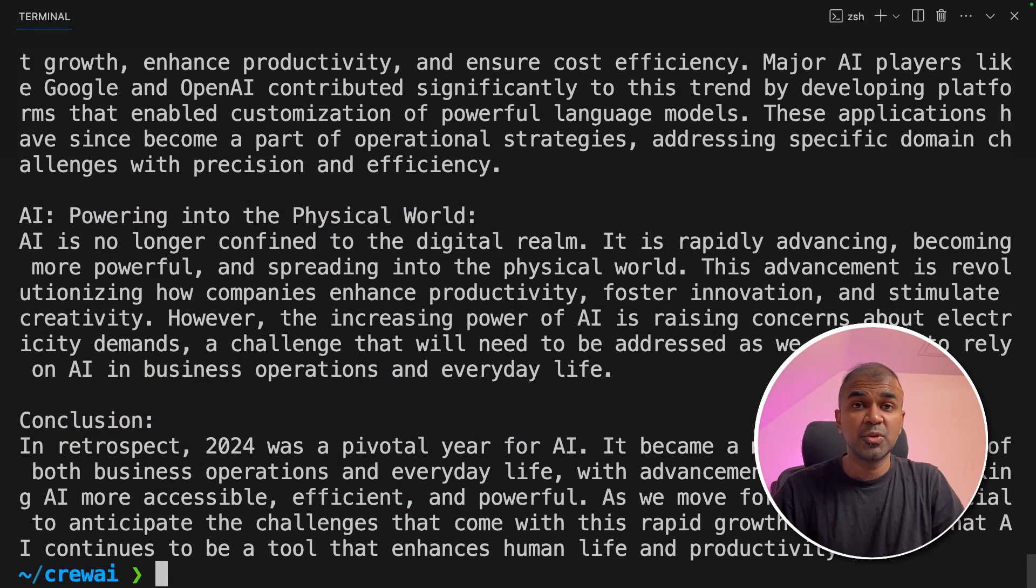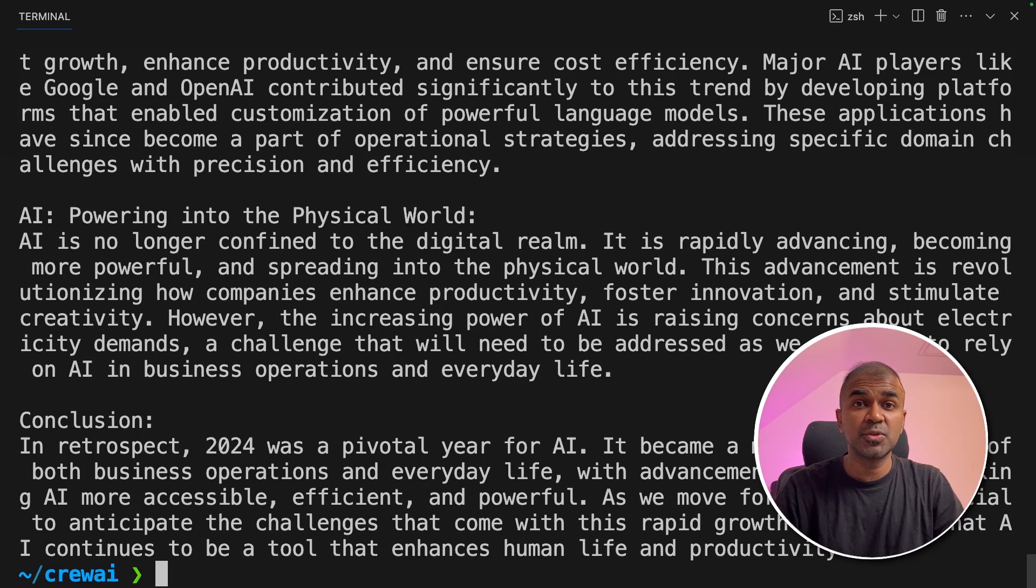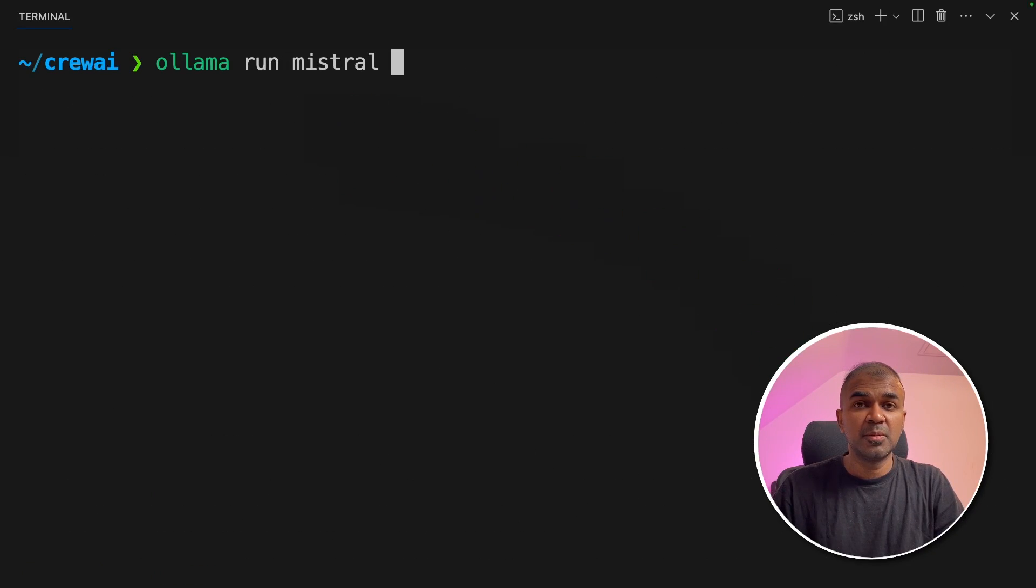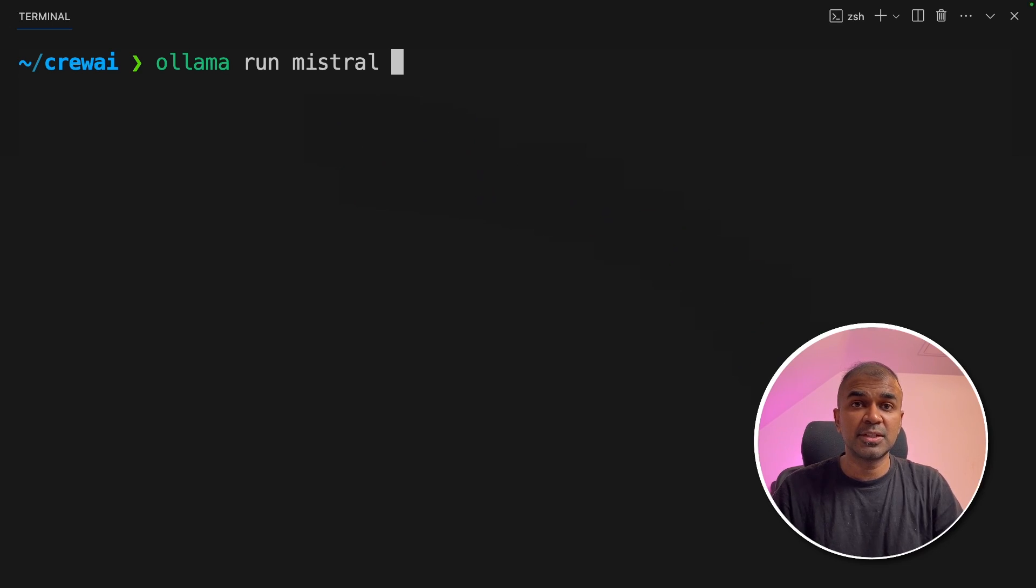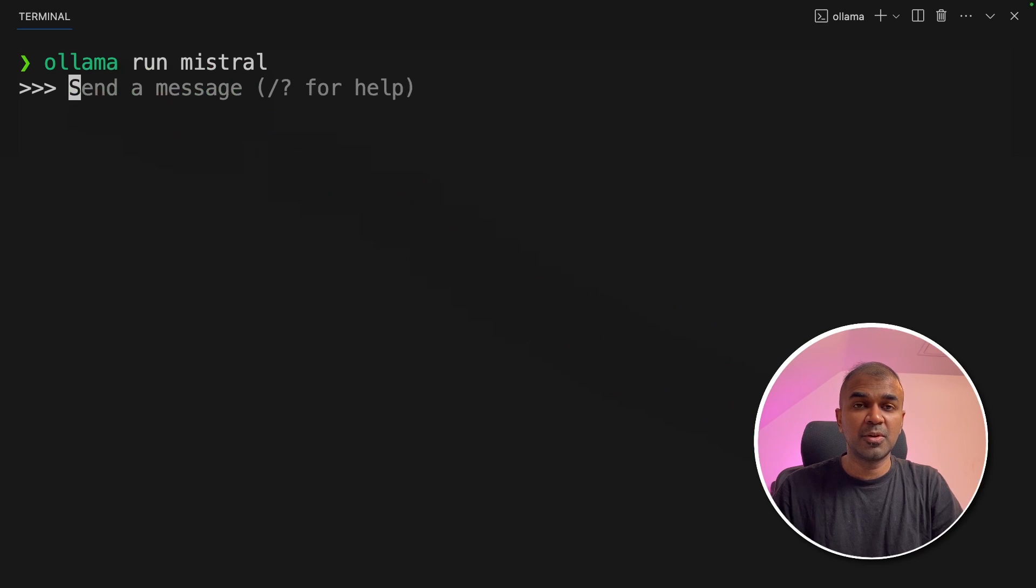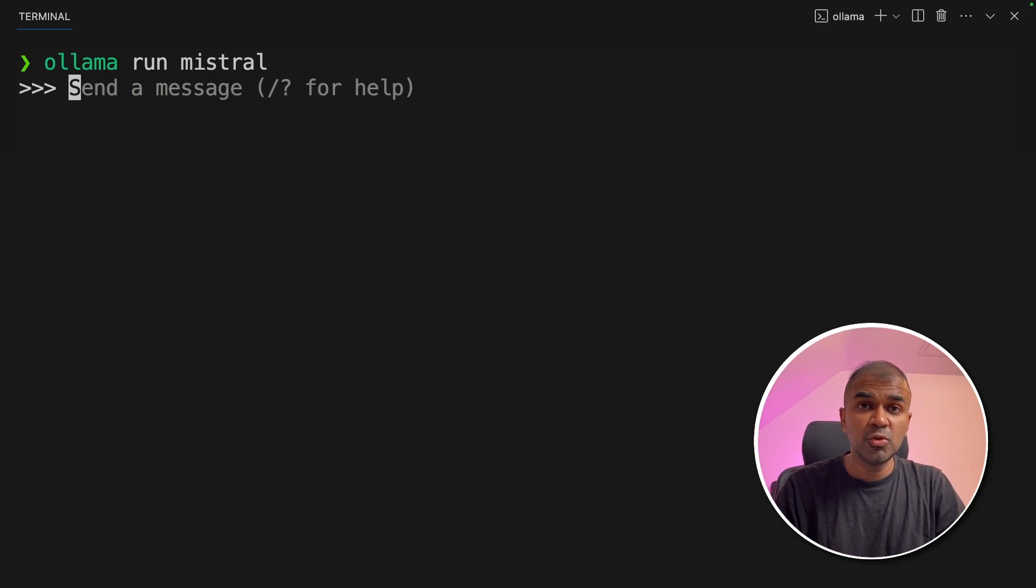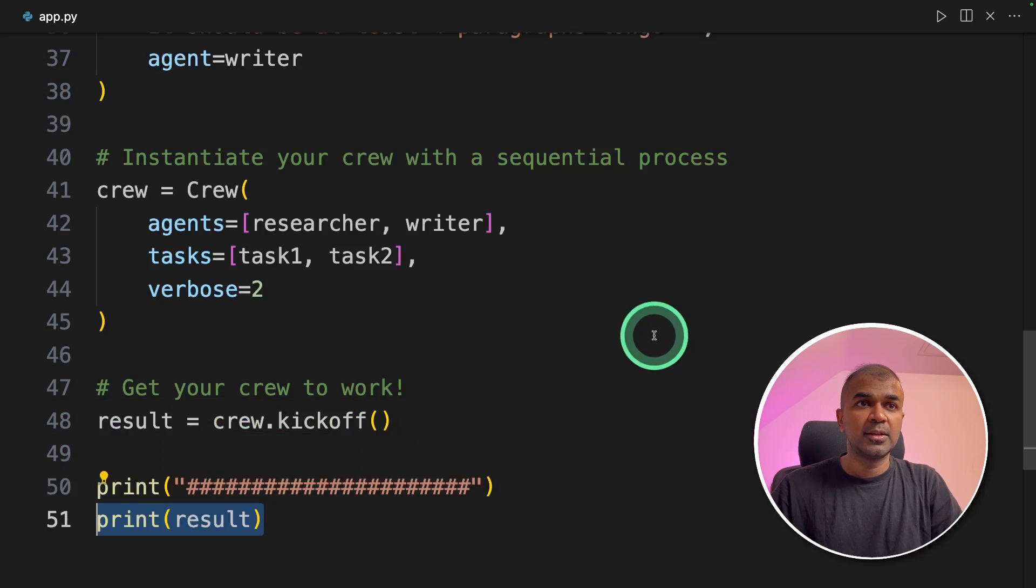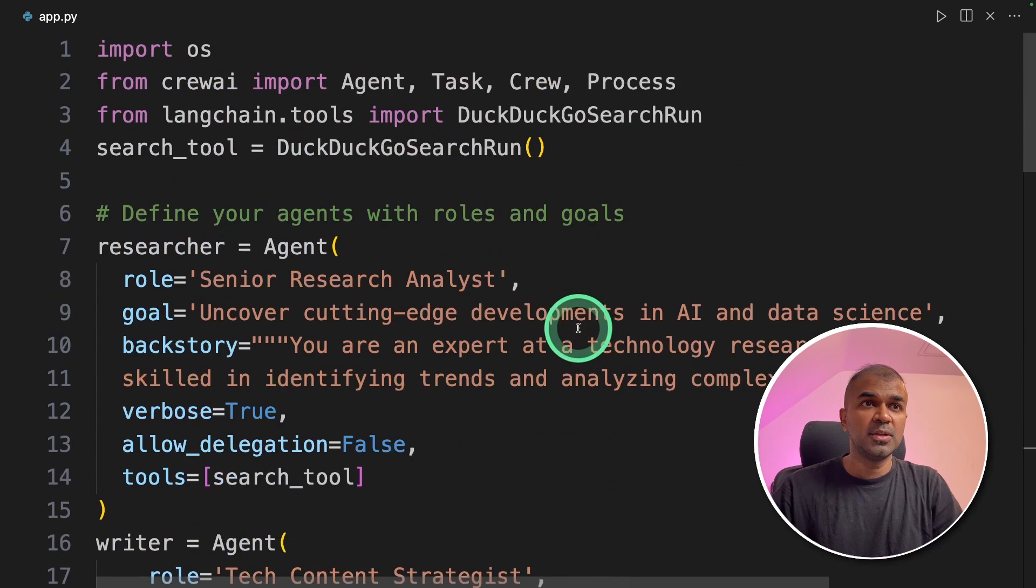Now I'm going to show you how to integrate this with open source large language model. So if you're going to use Ollama to run the Mistral model. You can download Ollama from ollama.ai website. After that if you run this command ollama run Mistral it will automatically download the Mistral model and it will be ready for you to use in this tool. So now we can exit and then go back to our code.